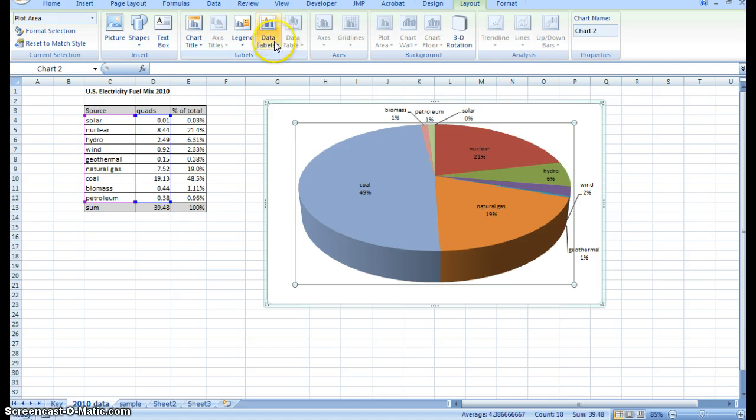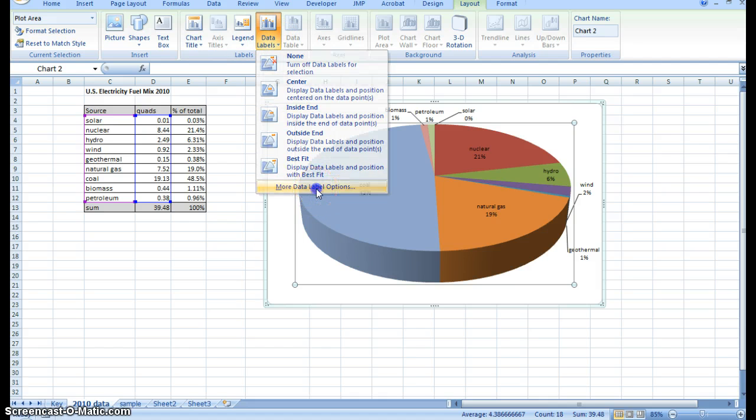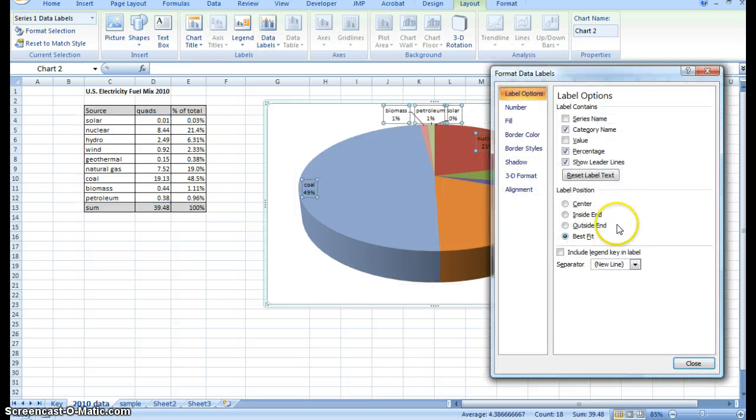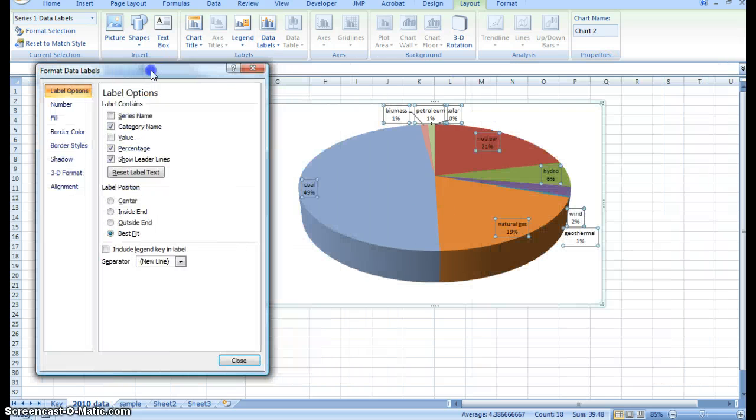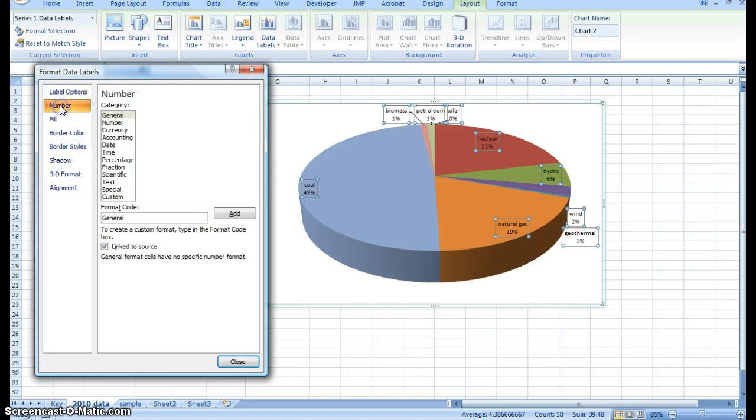You can actually go back to data labels, go back to options. You have your numbers here. You can actually format the number. And you get a percentage.